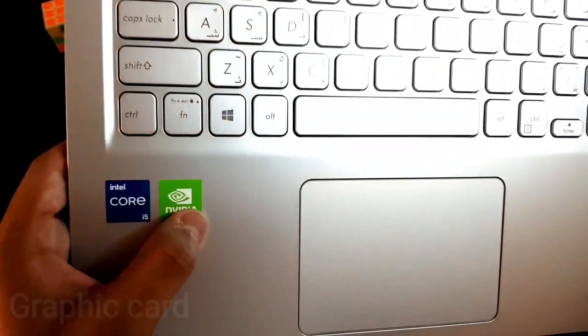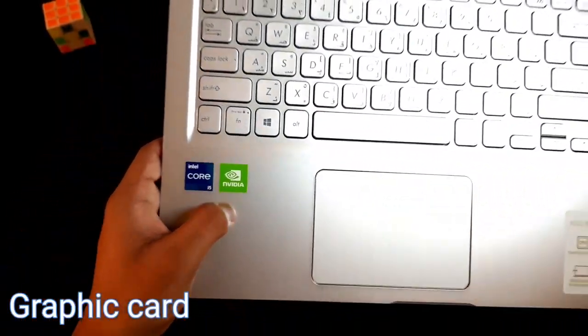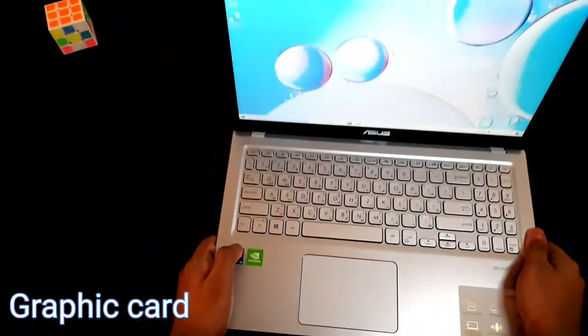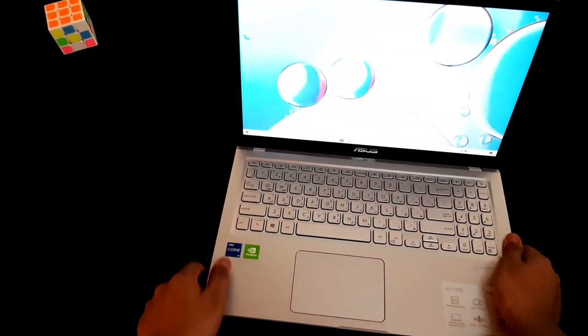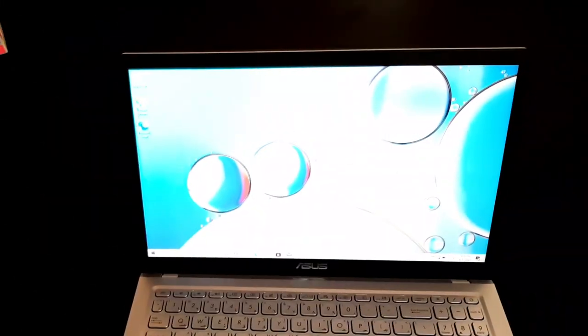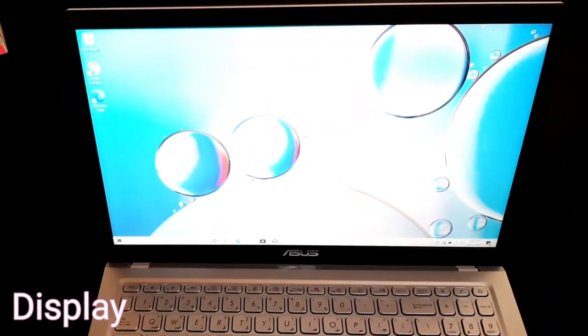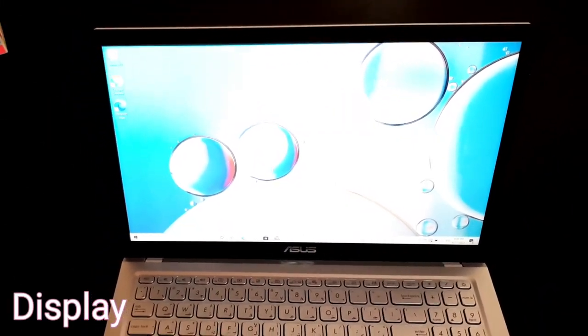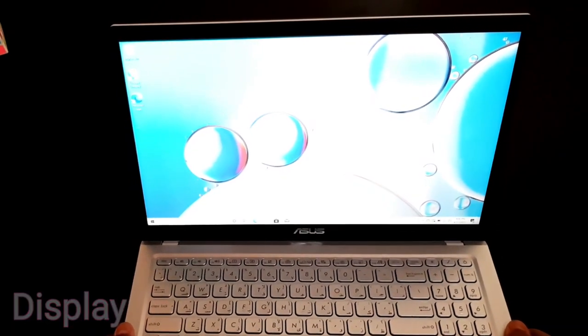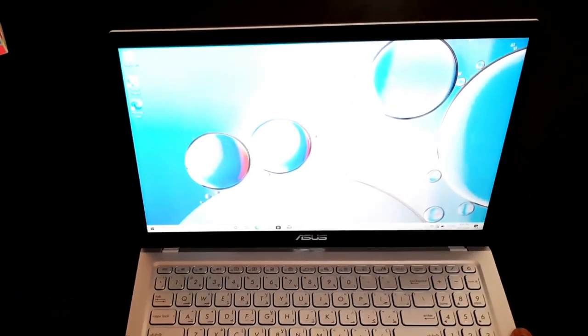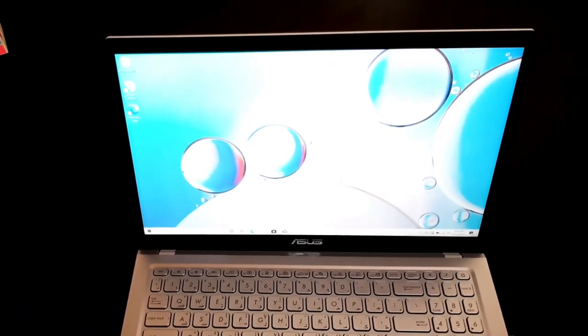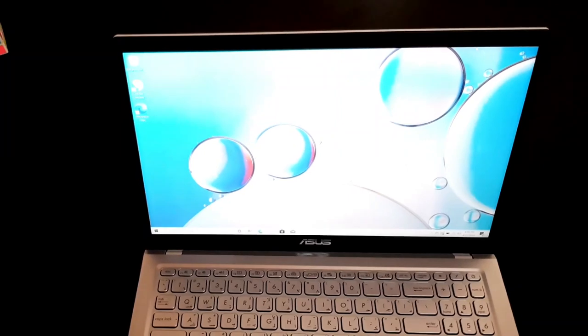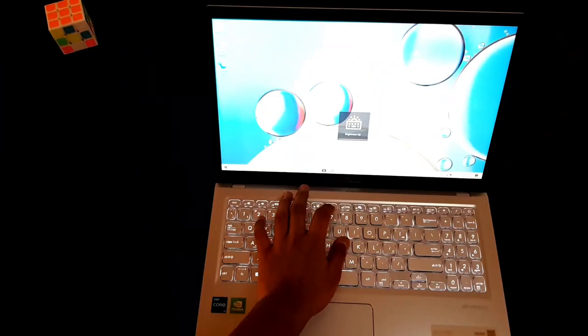Now let's talk about the display of this laptop. This laptop comes with a 15.6 inch nano edge display with a viewing angle of 178 degrees.